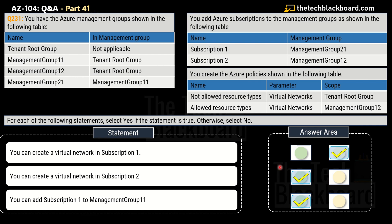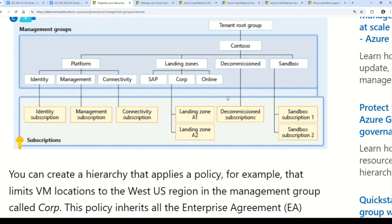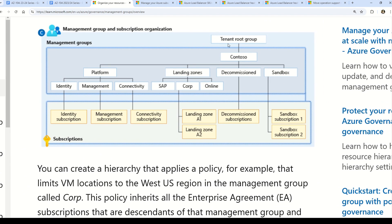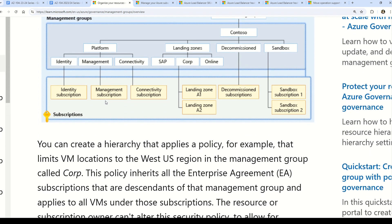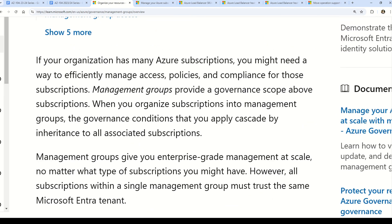To understand these answers, let's look at the documentation. First, here is a diagram showing the Azure management group hierarchy. At the top we have the Tenant Root Group — for that one, the parent is not applicable. Below it we have multiple management groups like Contoso, Platform, Landing Zones, Decommission, and others. There are sub-management groups as well, creating multiple hierarchy levels, with subscriptions represented by yellow boxes at the bottom.